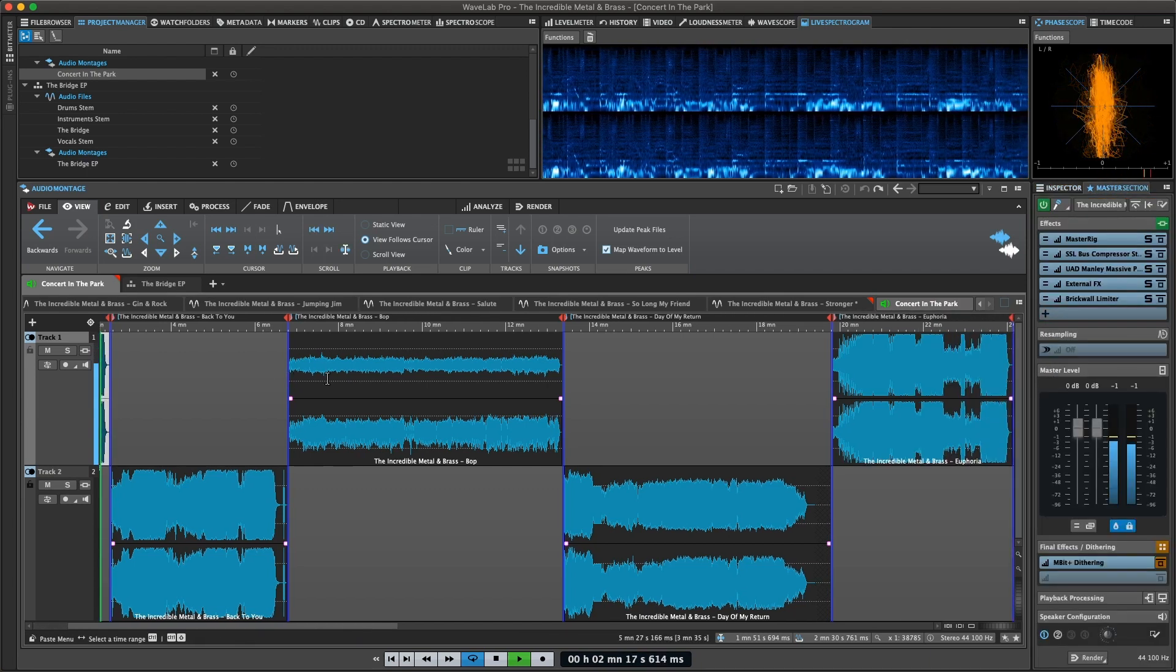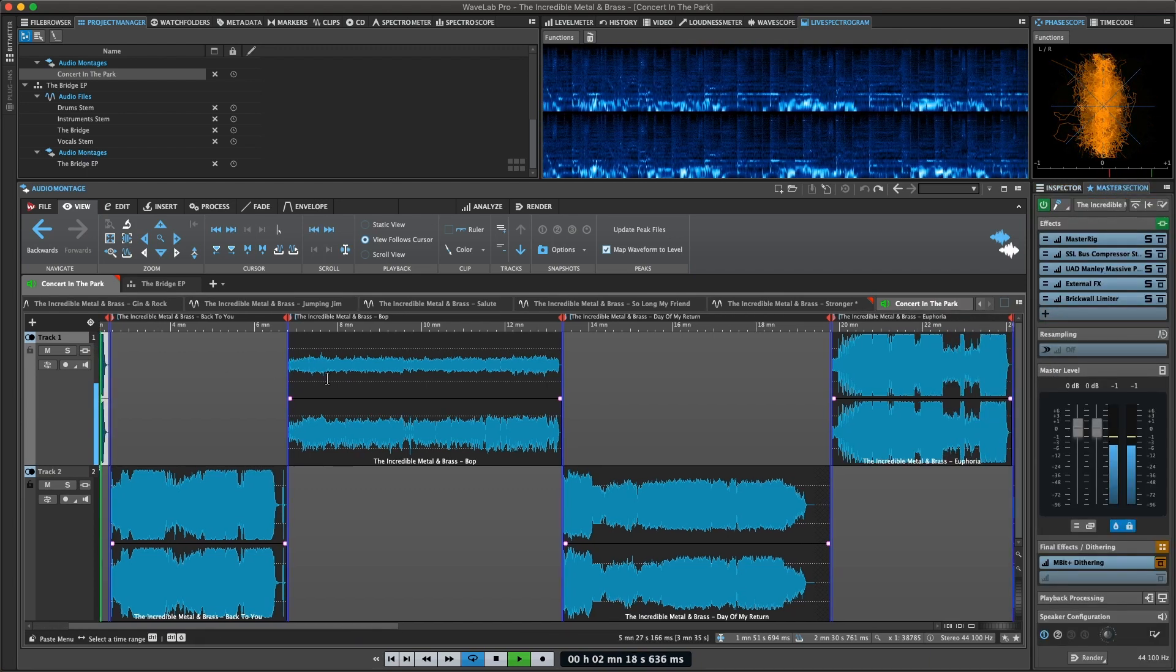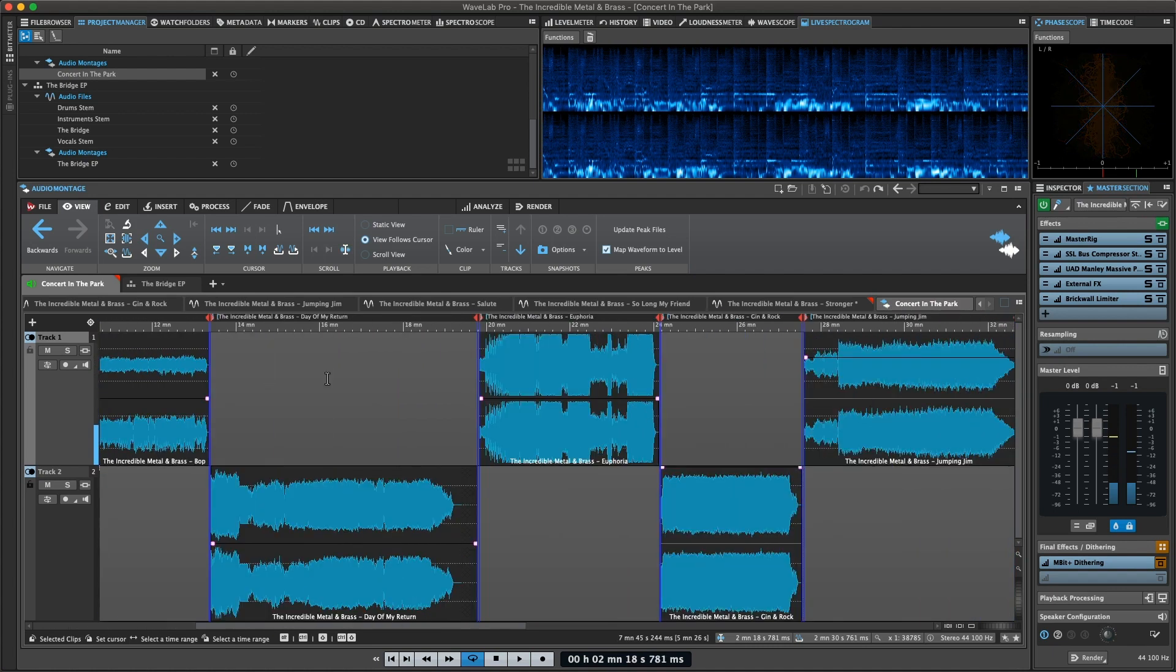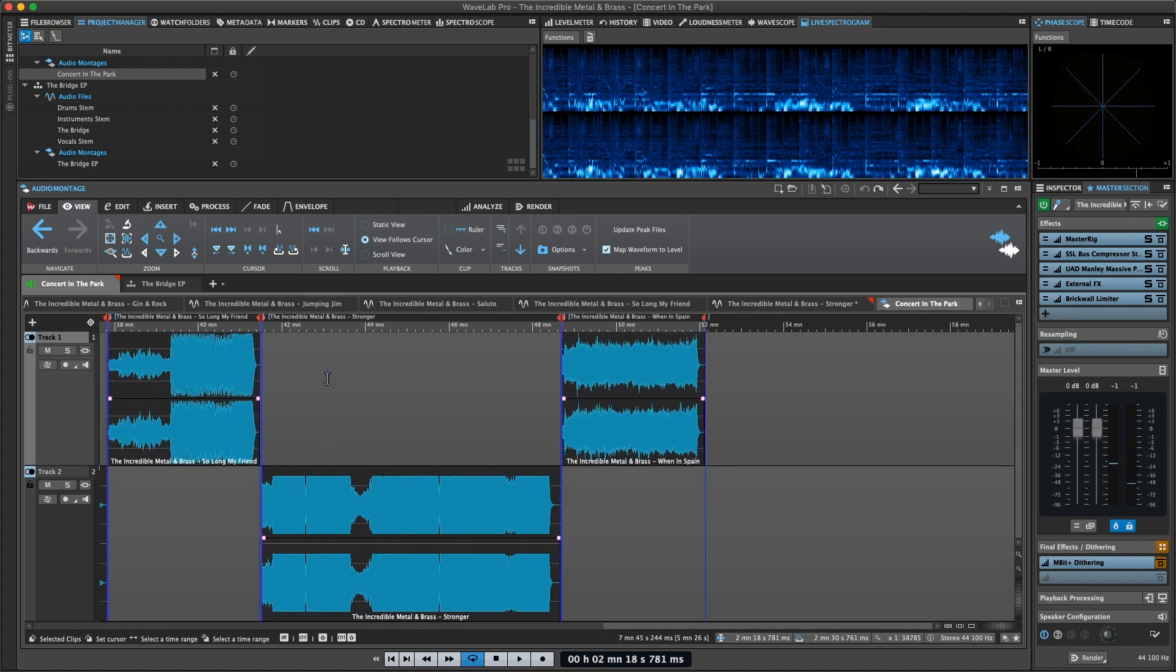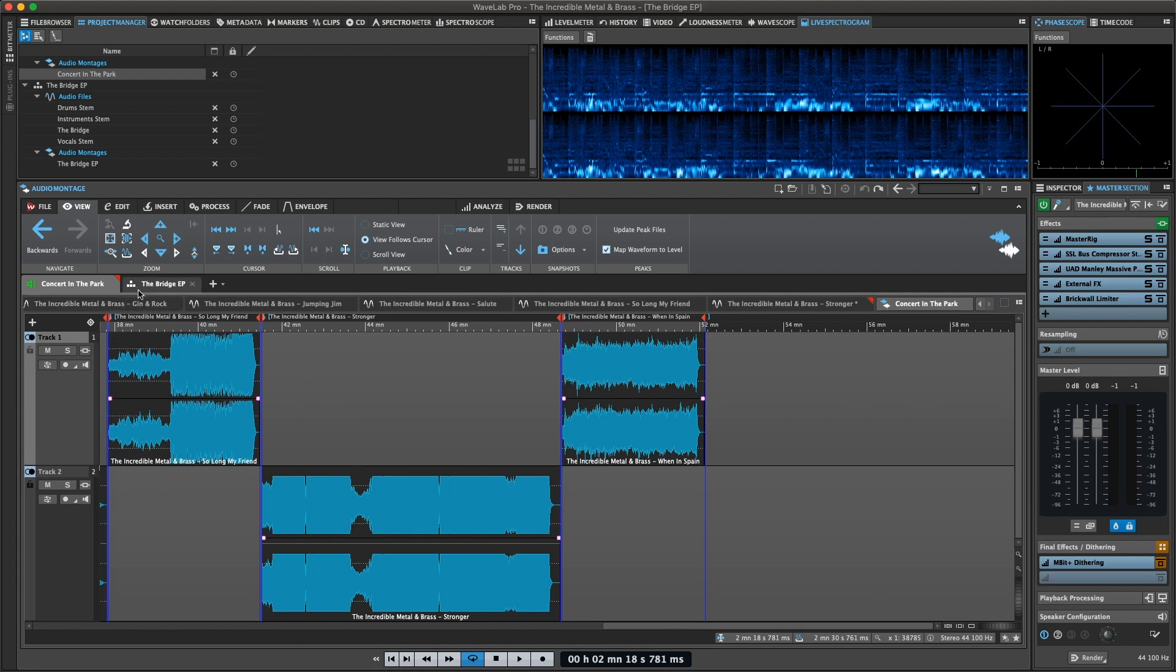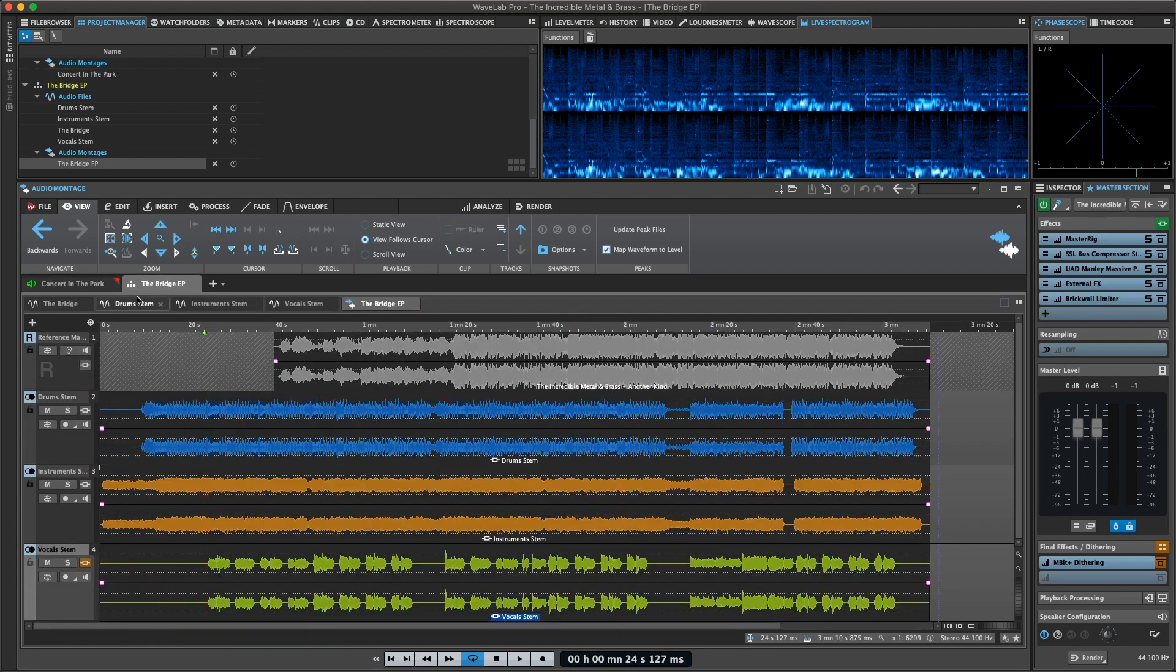You can use the audio montage window for creating music CDs, stem mastering, multimedia work, radio spot production, and even work on sound for motion picture using the video playback capabilities.